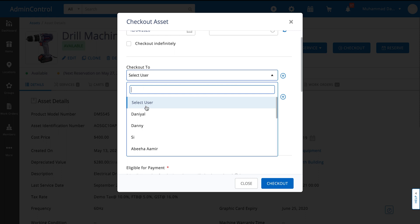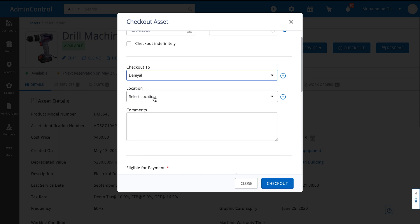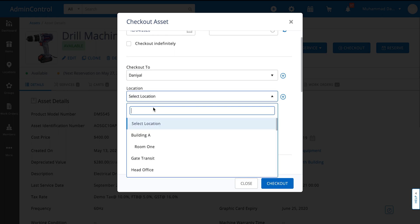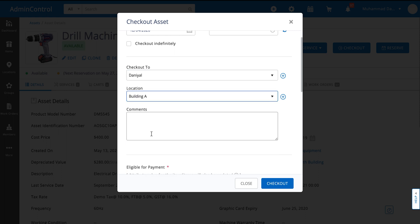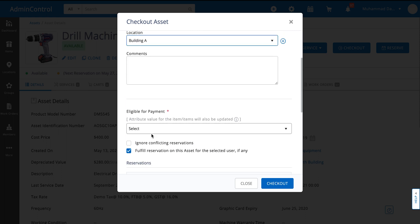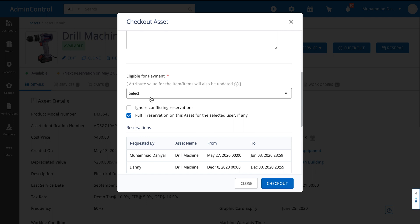You can check out to a specific user and you can select a location at which the item will be at post checkout.